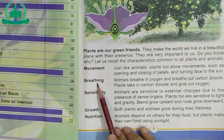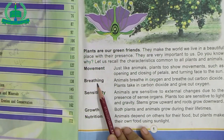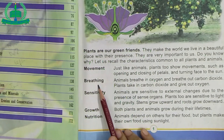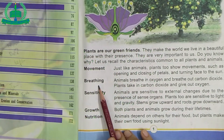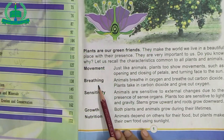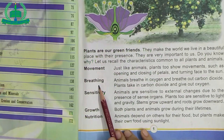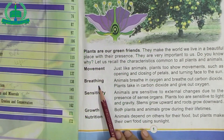Next: Breathing. What is breathing? Plants breathe as well. They take in carbon dioxide and give out oxygen. Oxygen is necessary for all living things.